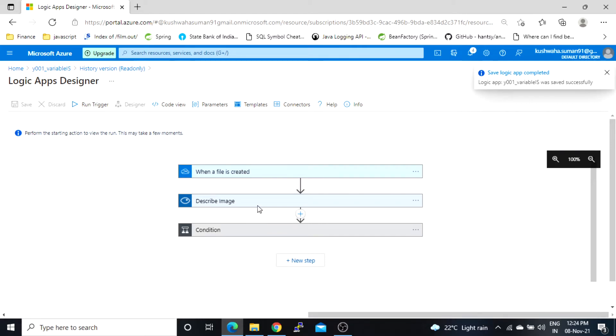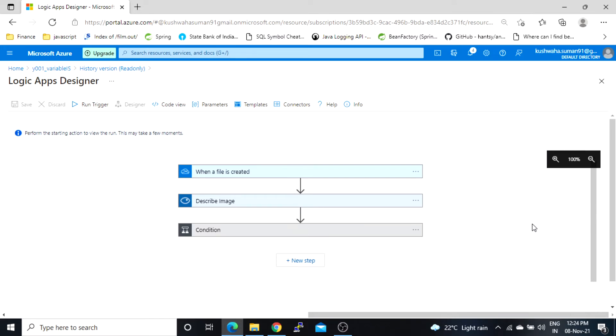Now this version will become a latest version and from here onwards I can work on it. So this feature is very useful when you made any mistakes and if you want to roll back to that previous changes then we can use this version option.